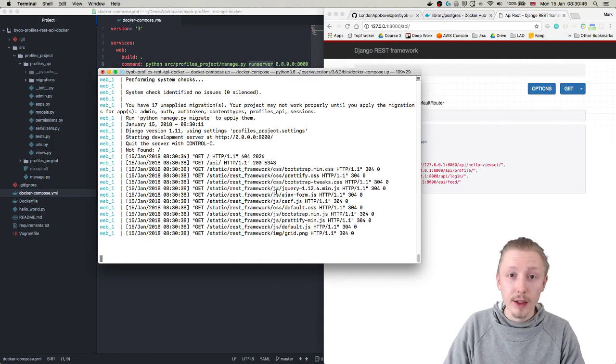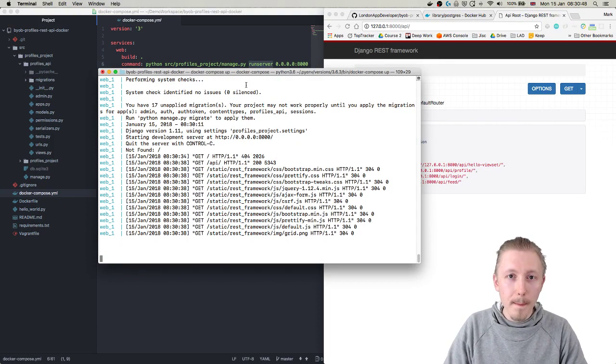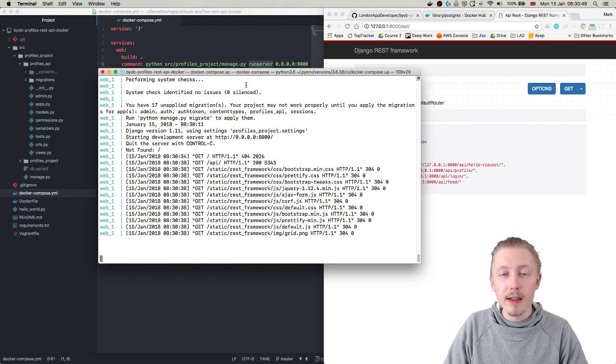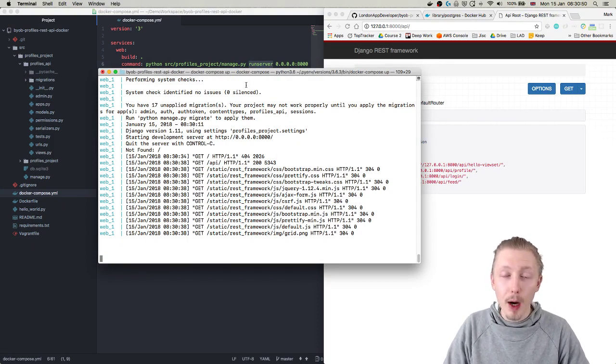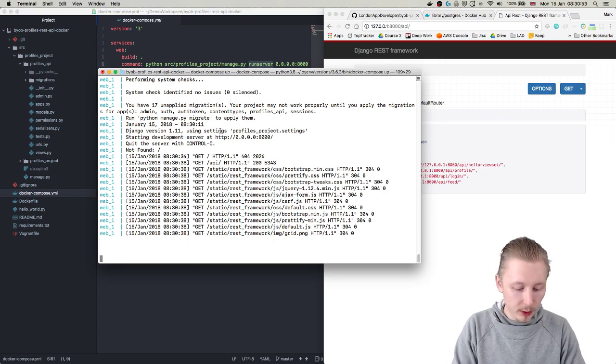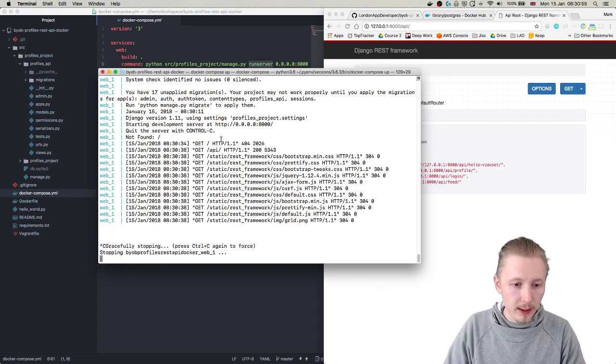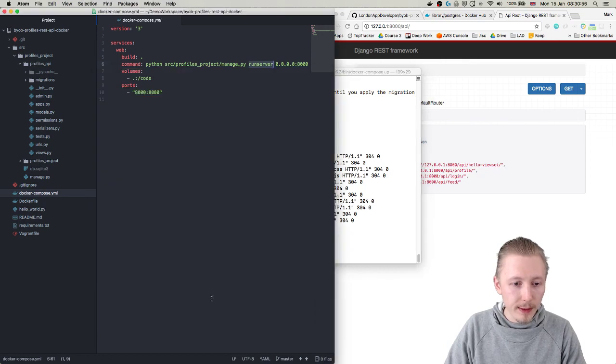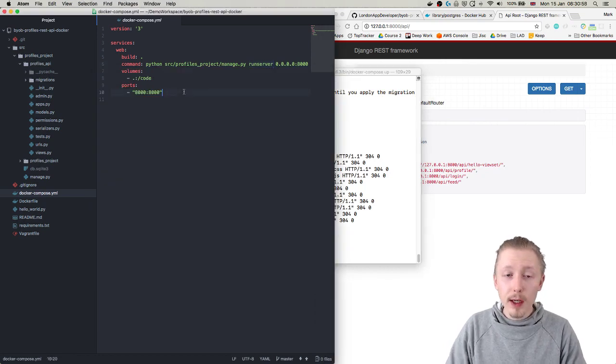Okay so that's the existing project, so now we're going to modify this to add a PostgreSQL database. So I'm going to just do control C here to stop this.